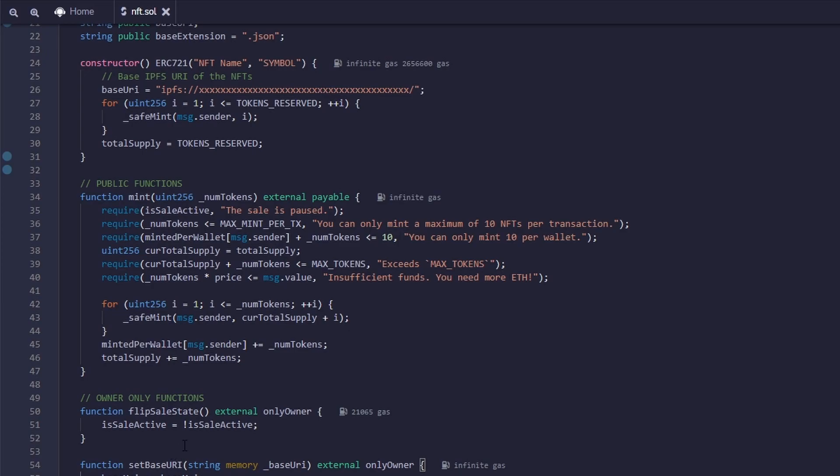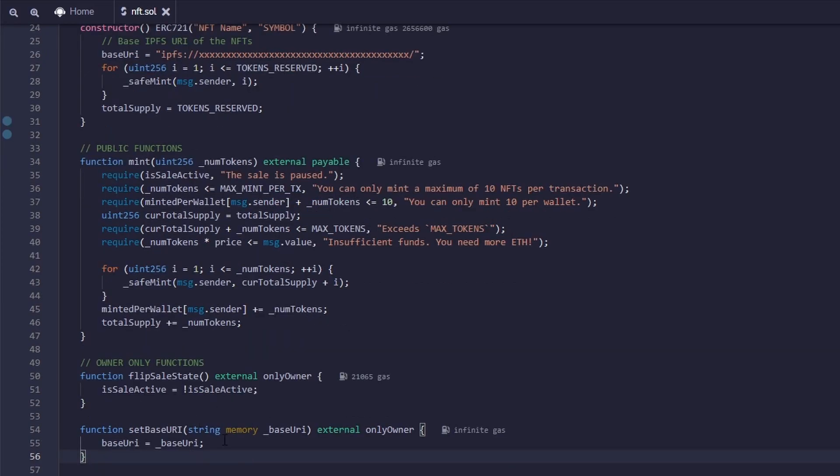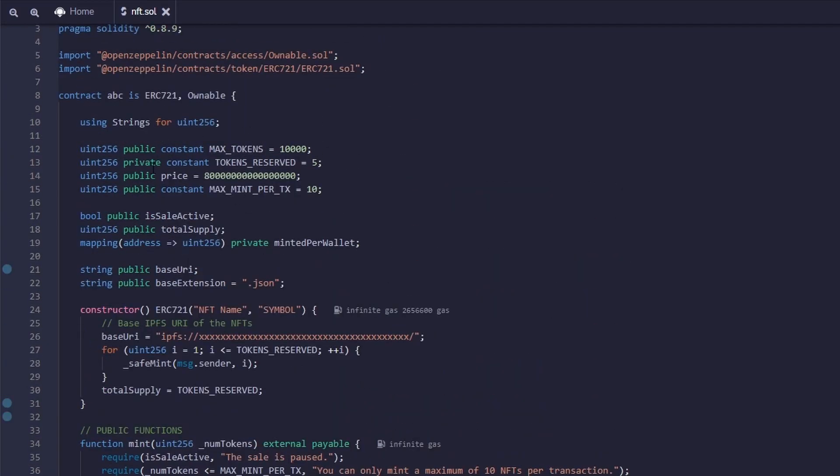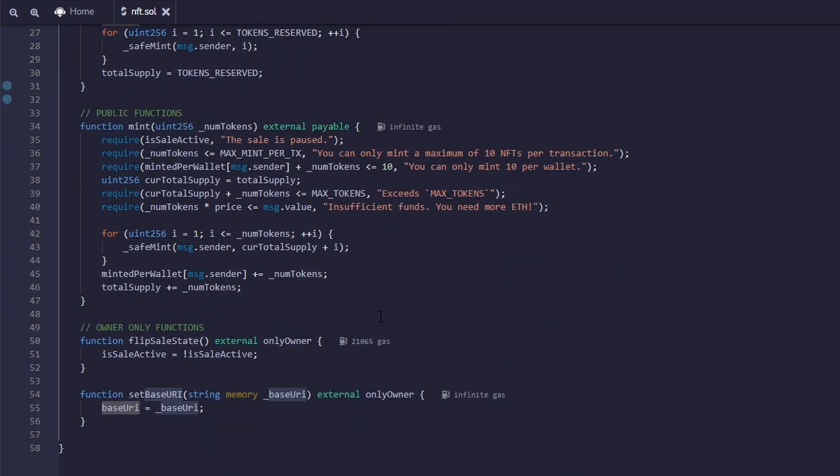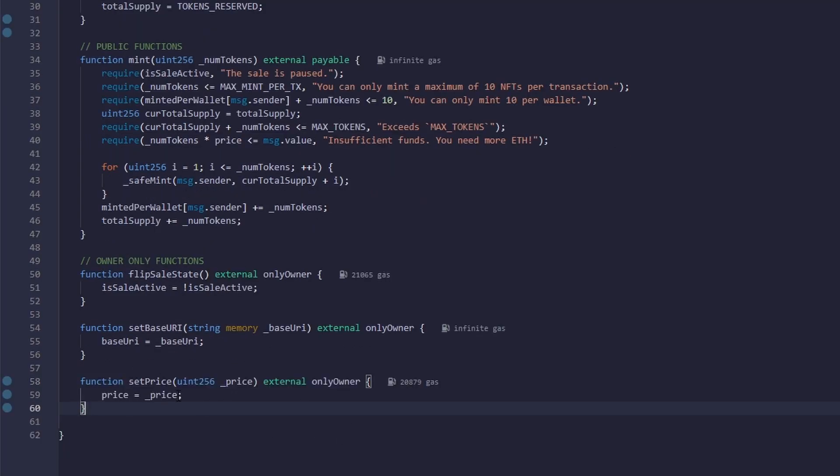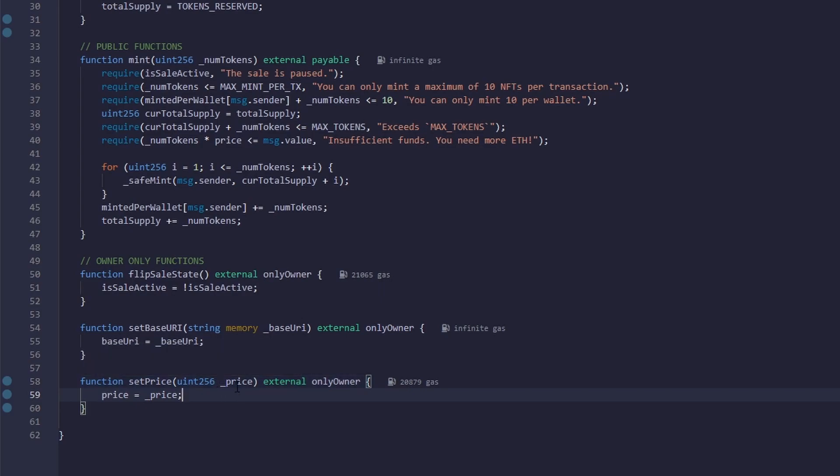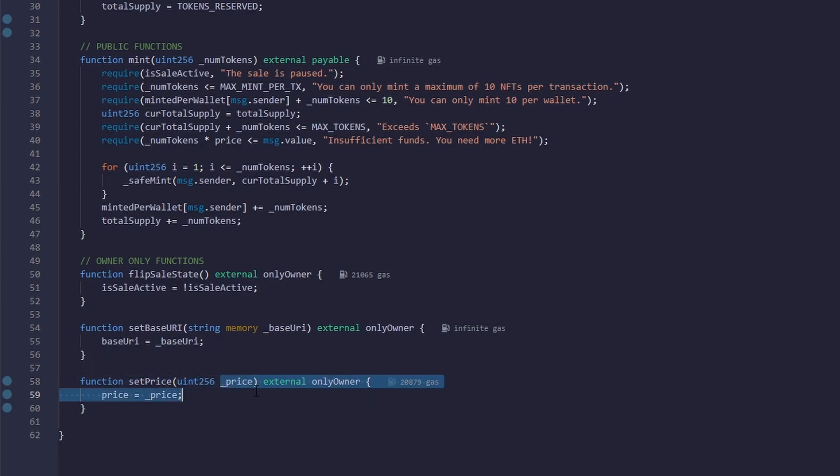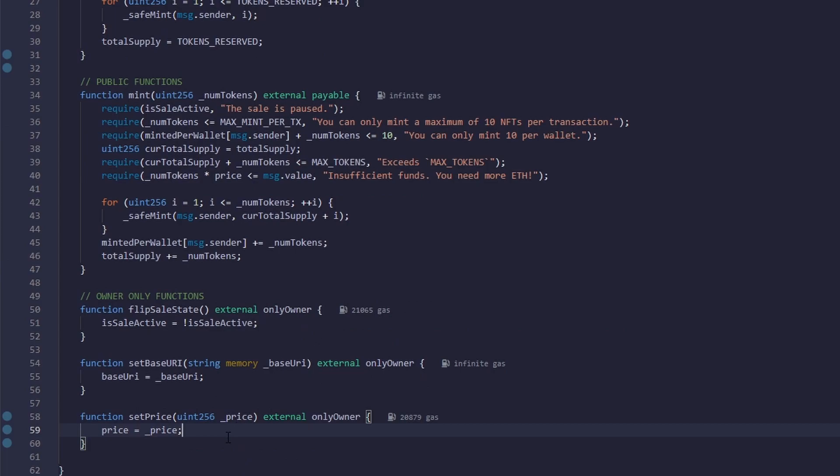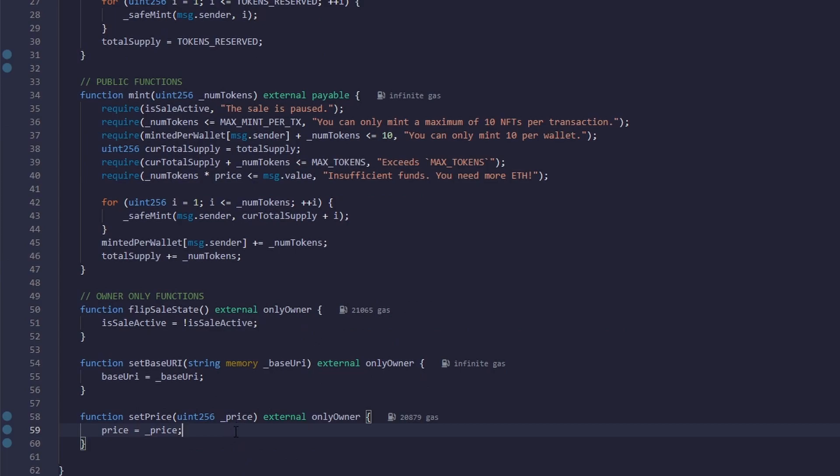The next function is called set base URI, and it takes a string called base URI, and it sets the base URI variable and changes it to a new one. The most common use for this would be a late reveal NFT. Let's say all of our NFTs got minted, and we want to change the image to the post reveal image. You just call this function with the new base URI, and then it would change it automatically. Up next, we have the set price function, which takes in a number called price. So what this does is it'll set the price to a new price. This is useful if you want to change the price at some point during your marketing phase, or if you have different prices for pre-sale and public sale, you'll be able to change them accordingly.